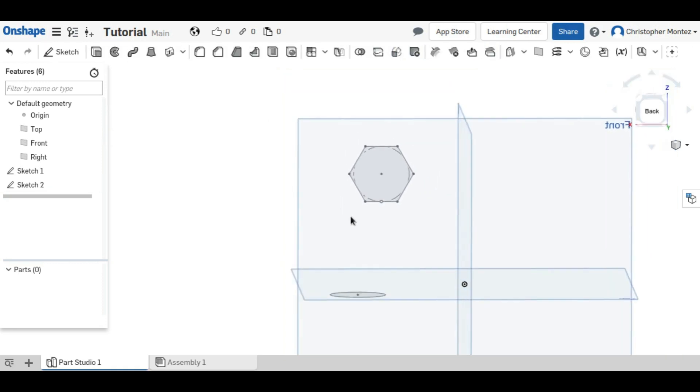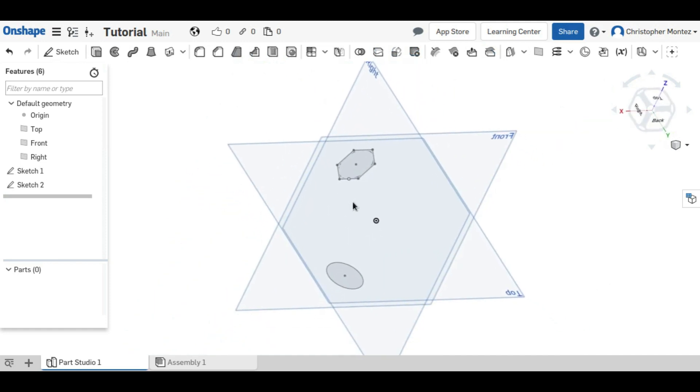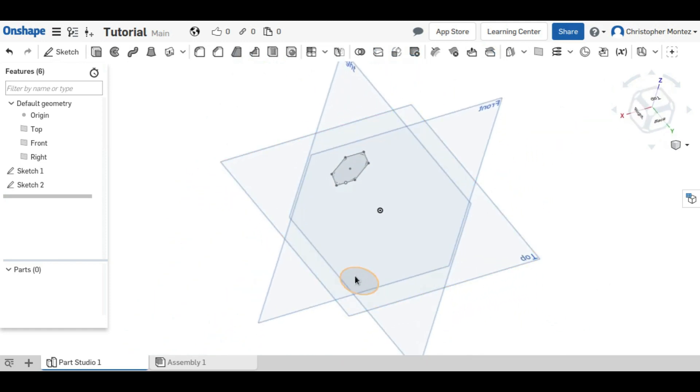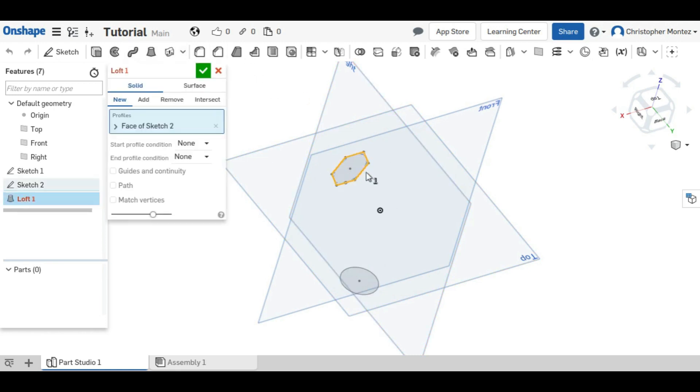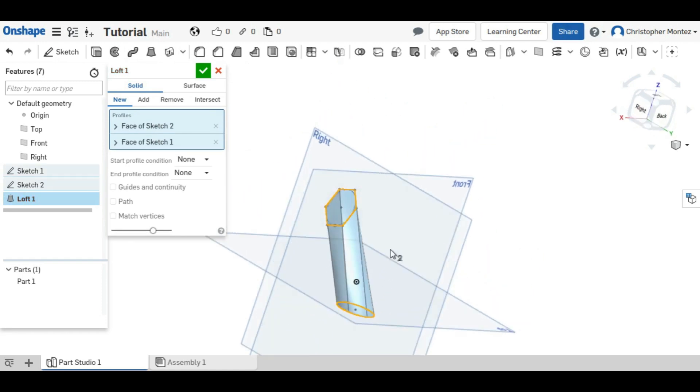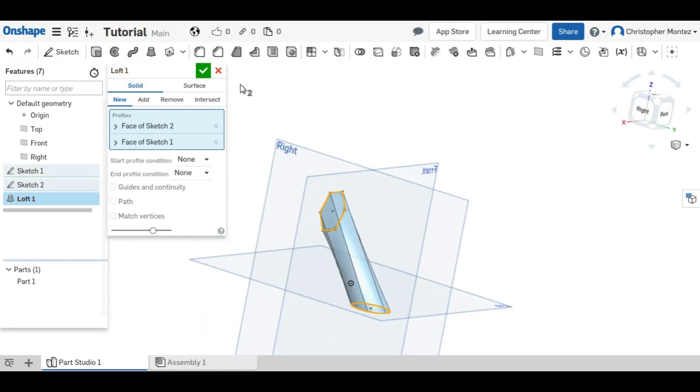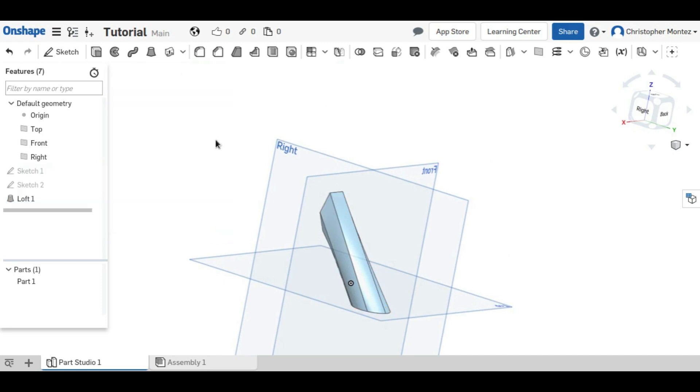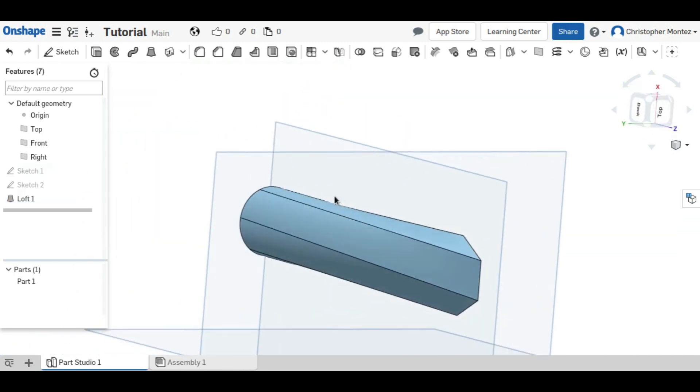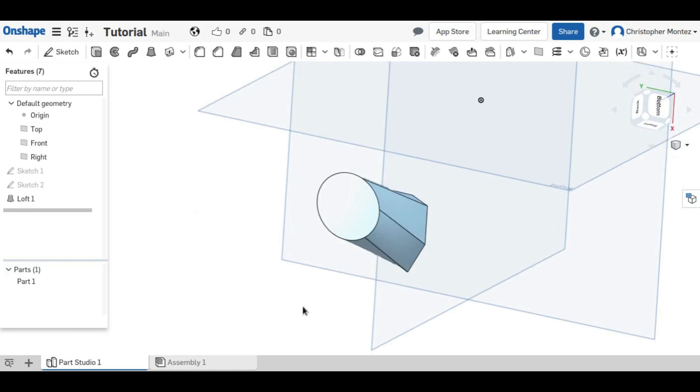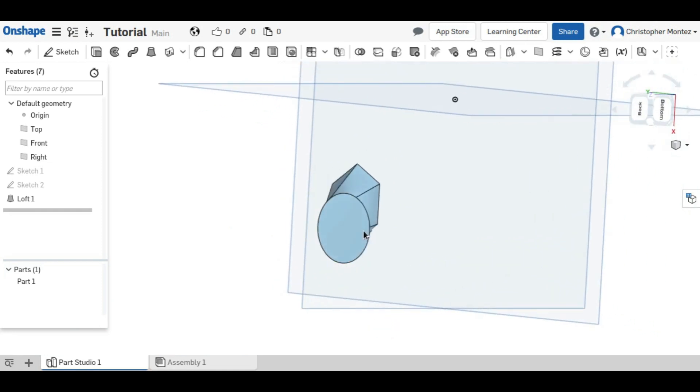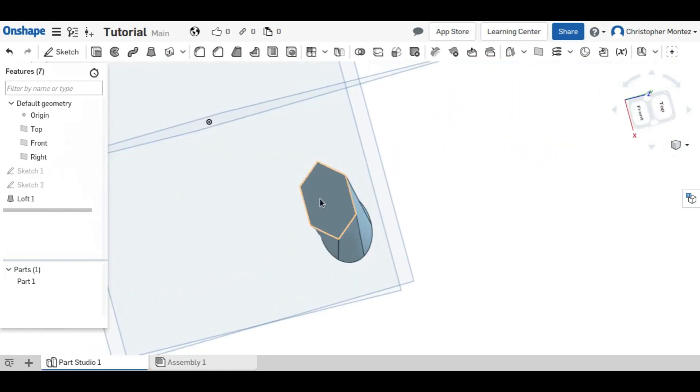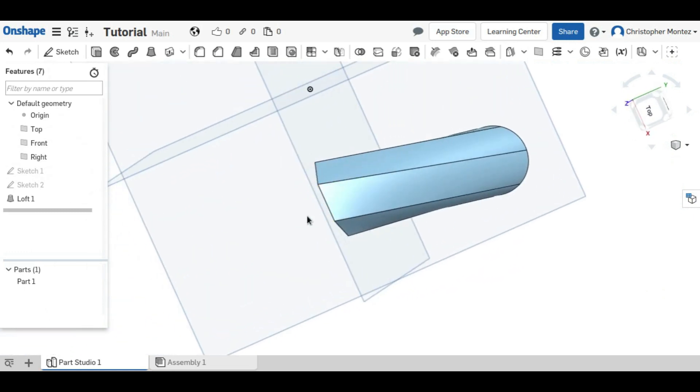Now we have two defined sketches. And using the loft, we're going to make a part between those. So with the loft, we select our two profiles and it connects them like that. So it creates this weird looking shape like that. You can see at the bottom here, it's a circle. And at the top, it's a perfect hexagon.